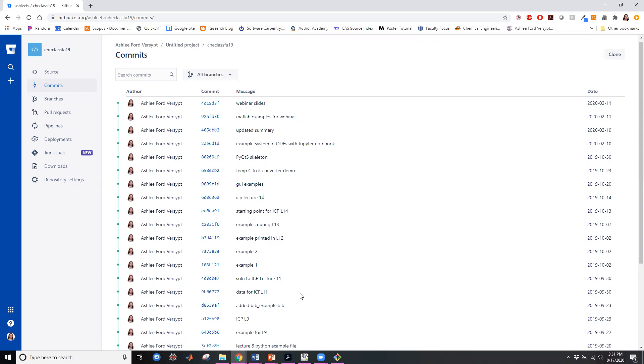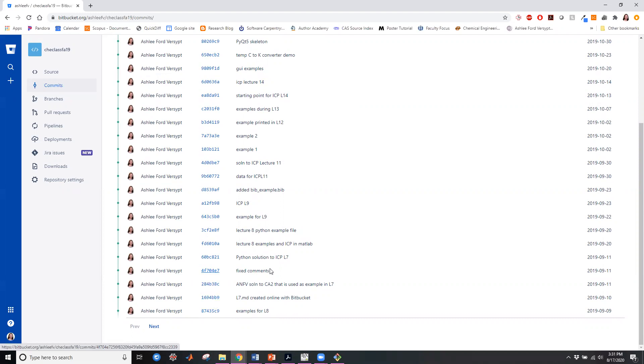And what I want to point out is that some of them, so I say this one, I have some nickname associated with each commit that tells me what I did that. It has a timestamp, a date, and it has who is the author. This was a solo project.